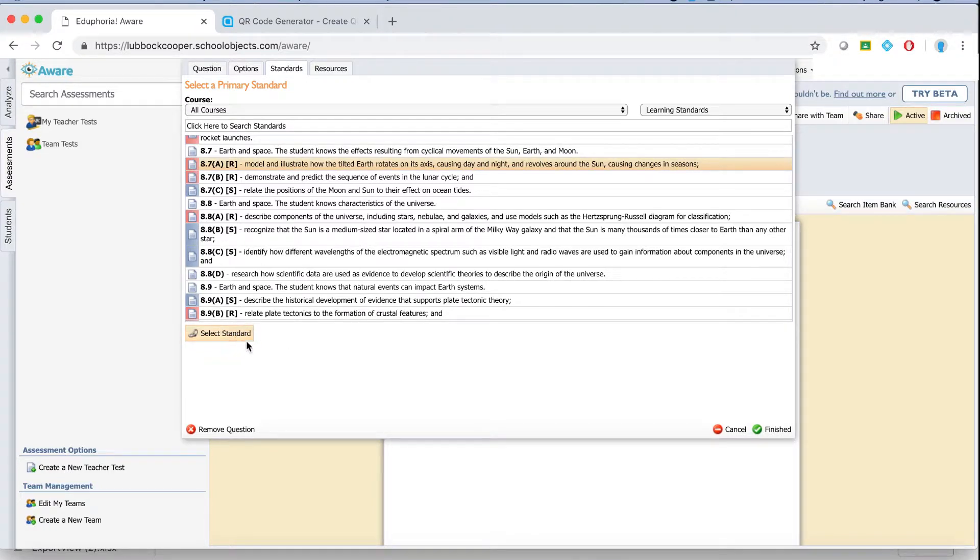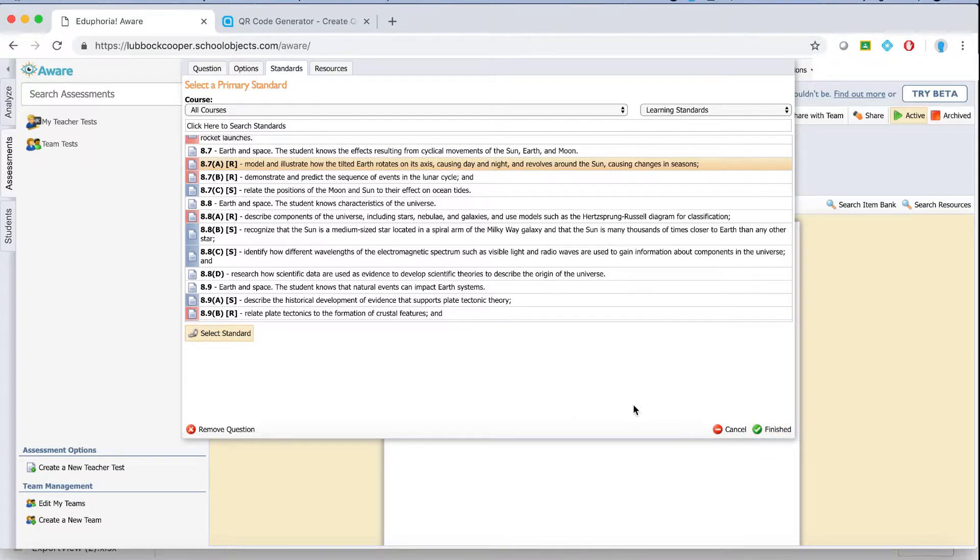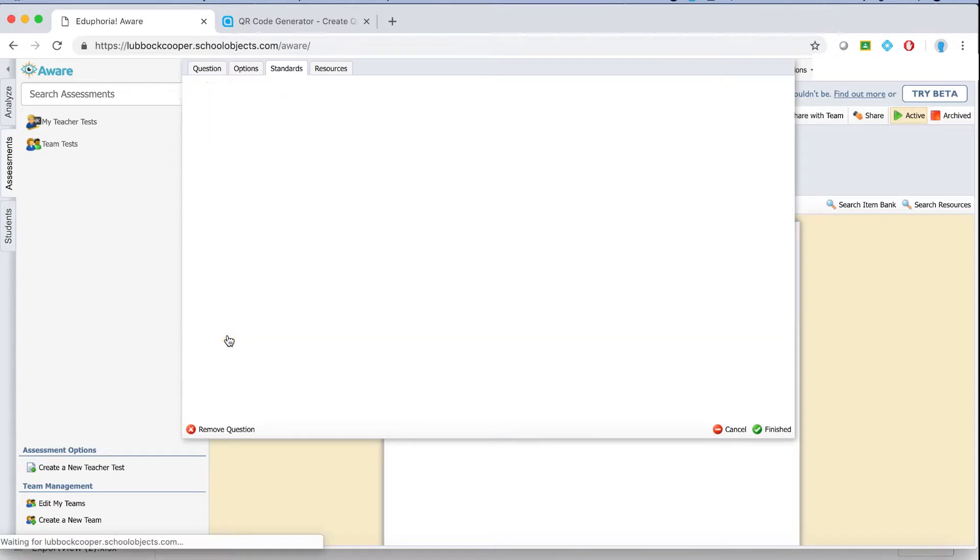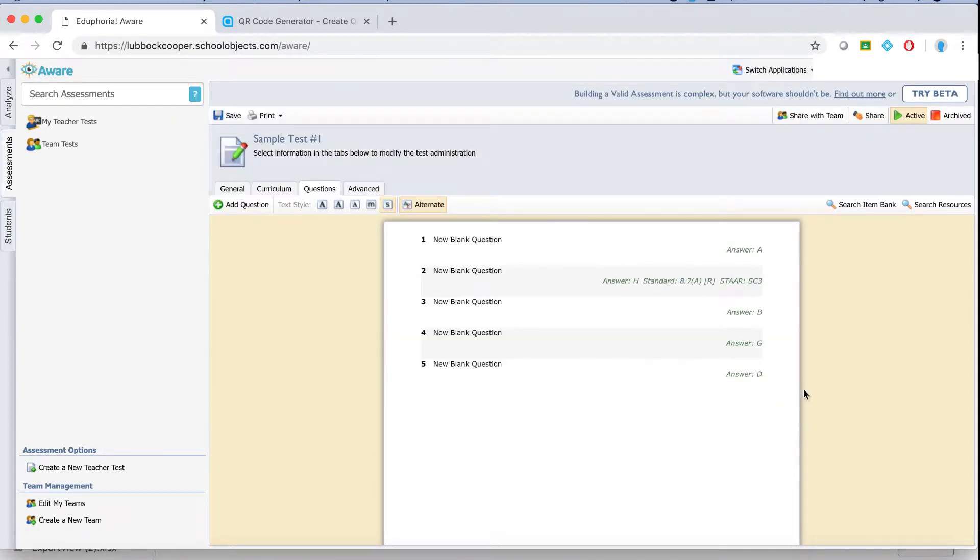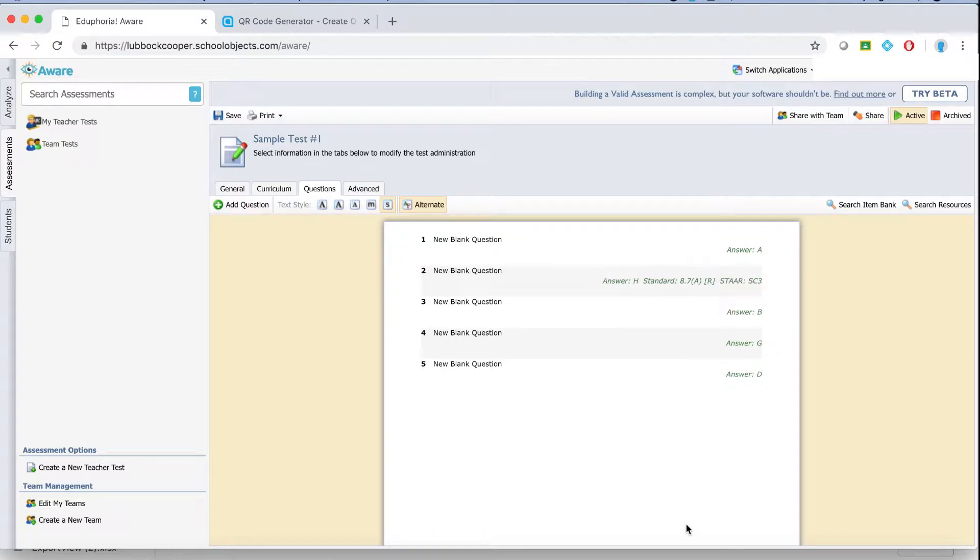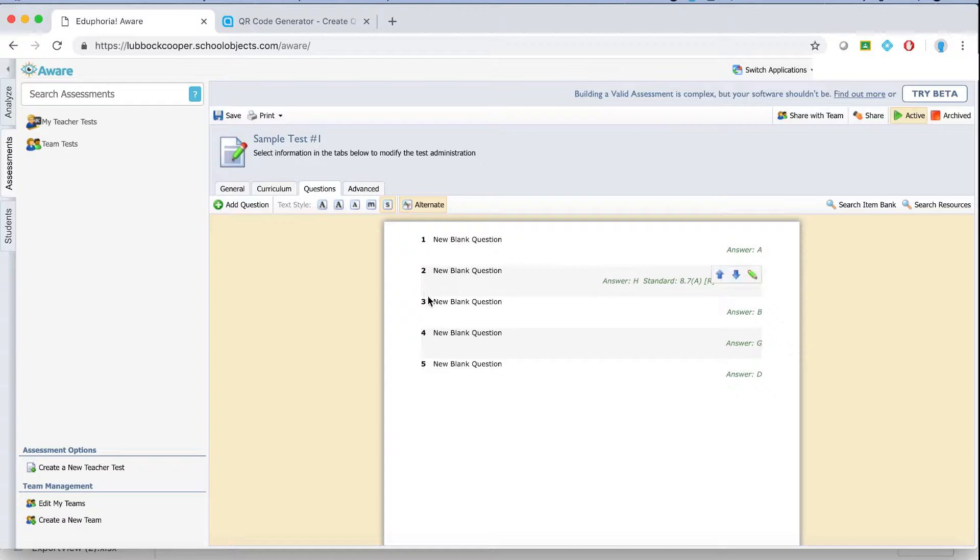This step is important. If you don't hit select standard and you just hit finish the standard won't actually copy over. So I'm going to click select standard and then click finish and you'll notice the standard has now been added to question number two which I edited. This is really helpful when you're disaggregating your data for teacher created tests because anyone that's going through the data wants to know what their strengths and weaknesses are with particular standards. This is how to create a quick test key.